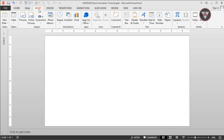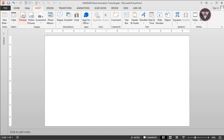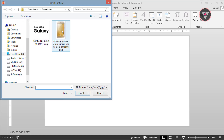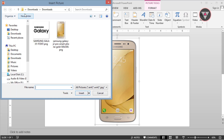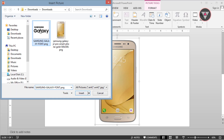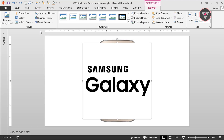But first, we have to insert two pictures. One of the pictures is Samsung Galaxy Z2 smartphone and the other one is Samsung Galaxy phone. I downloaded these two pictures from Google.